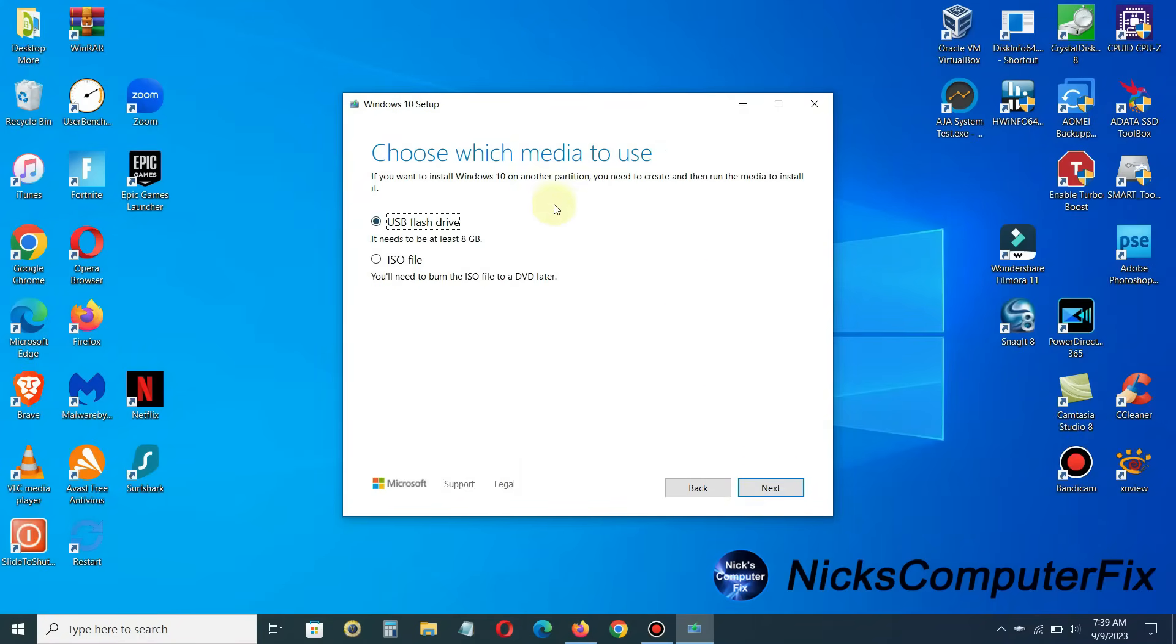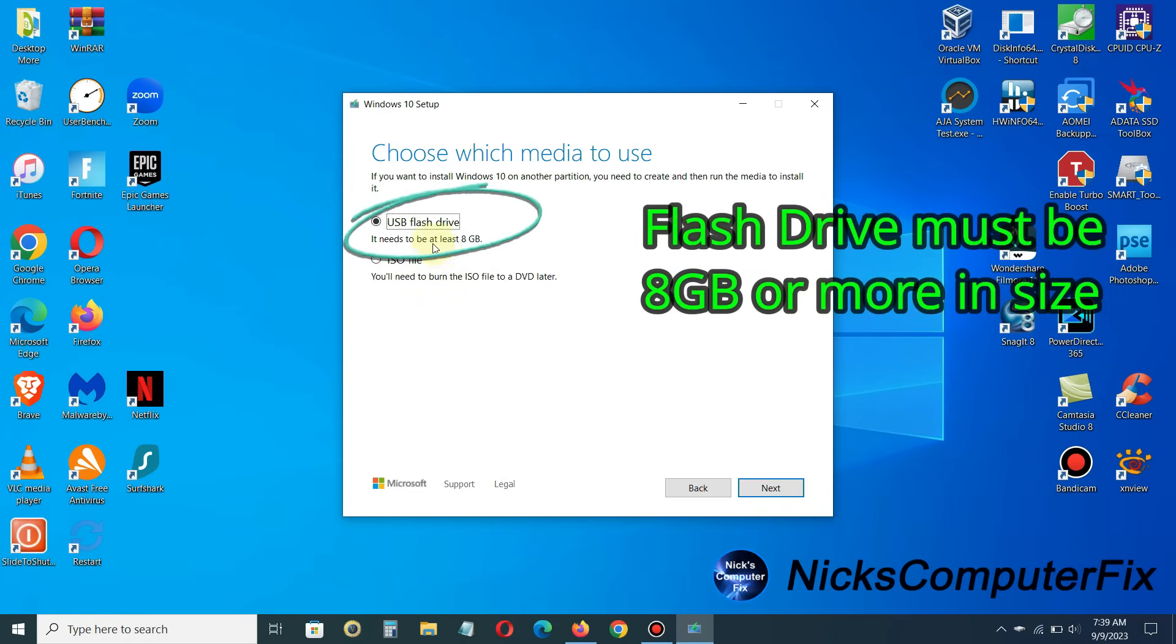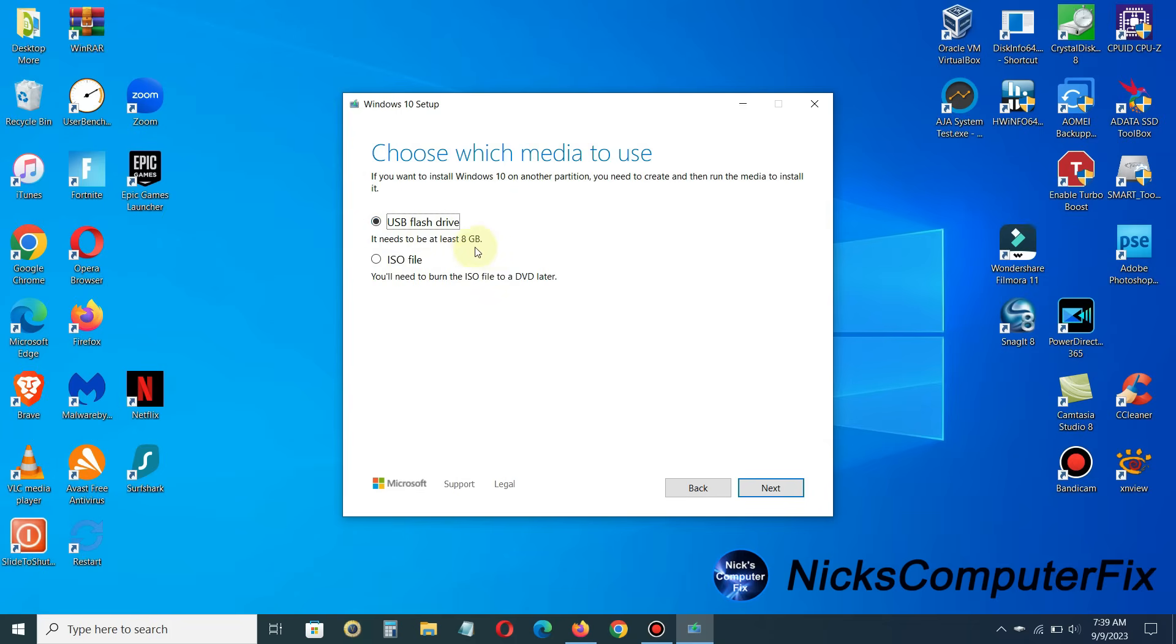And then we get choose which media to use. And by default, it's the USB flash drive, which is the one that we want. And if you wanted to do it the old fashioned way, you could install it on a DVD. So we will go ahead and accept the default selection and click on next.